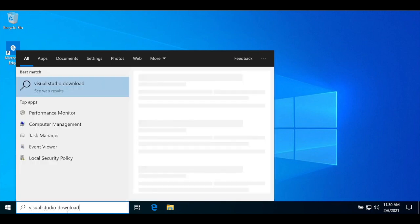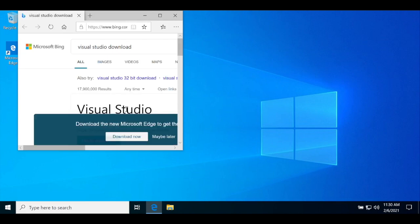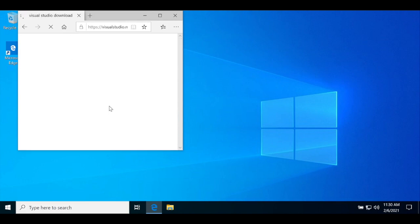Once we get to the page, we'll scroll down, click the download button, and run the installer.